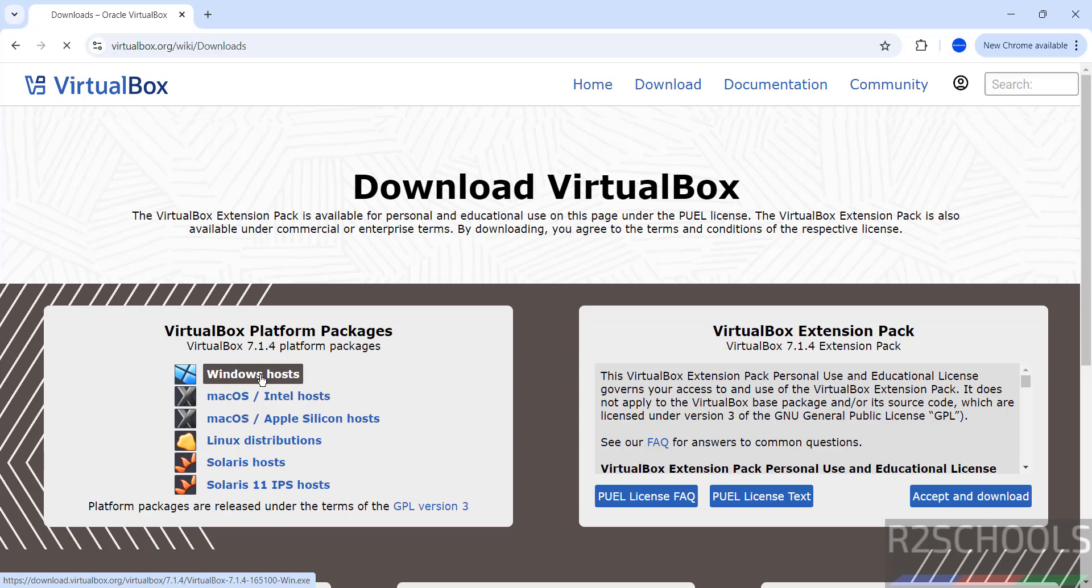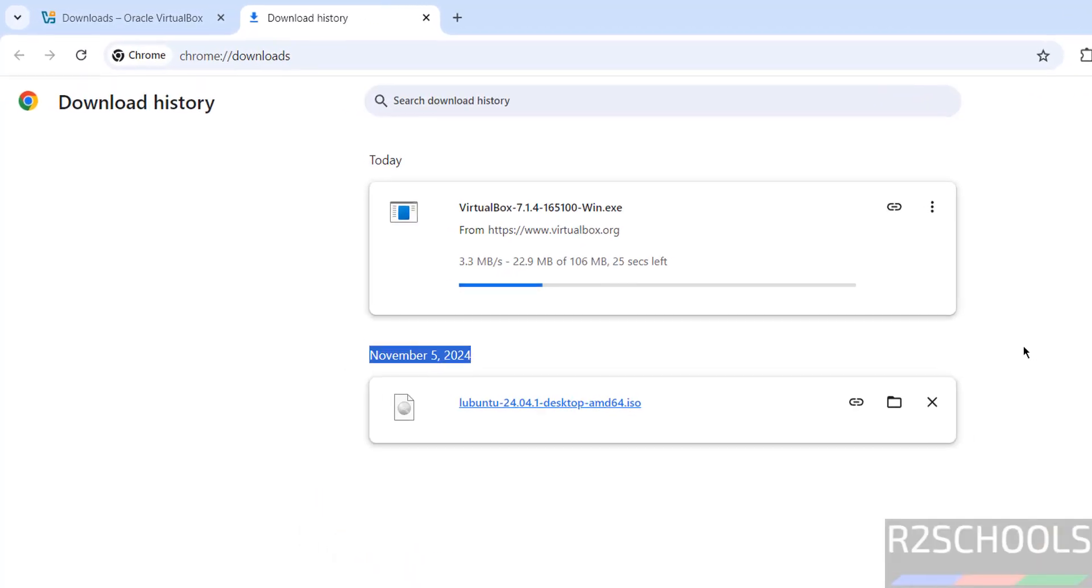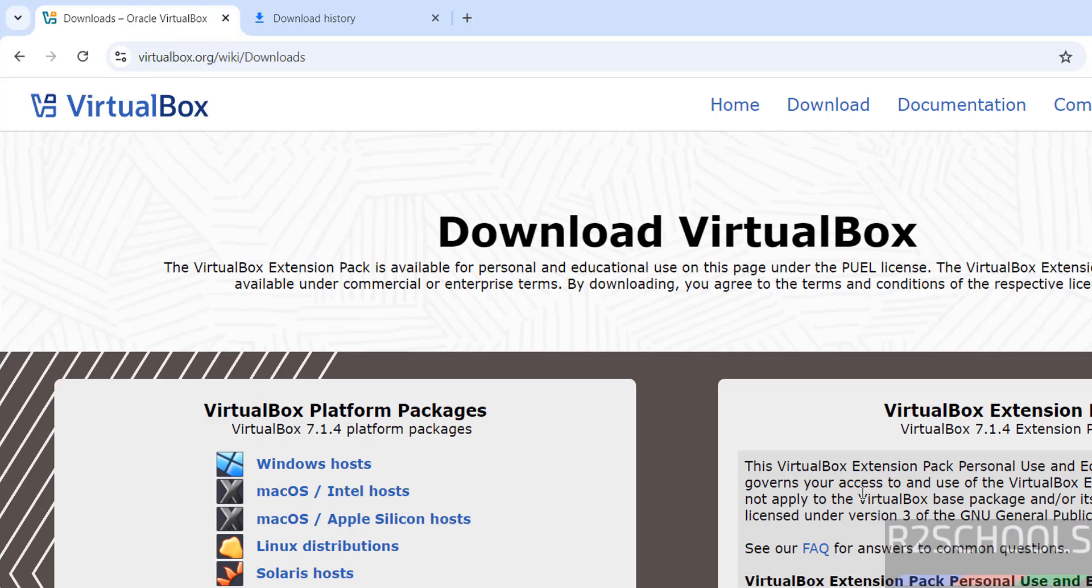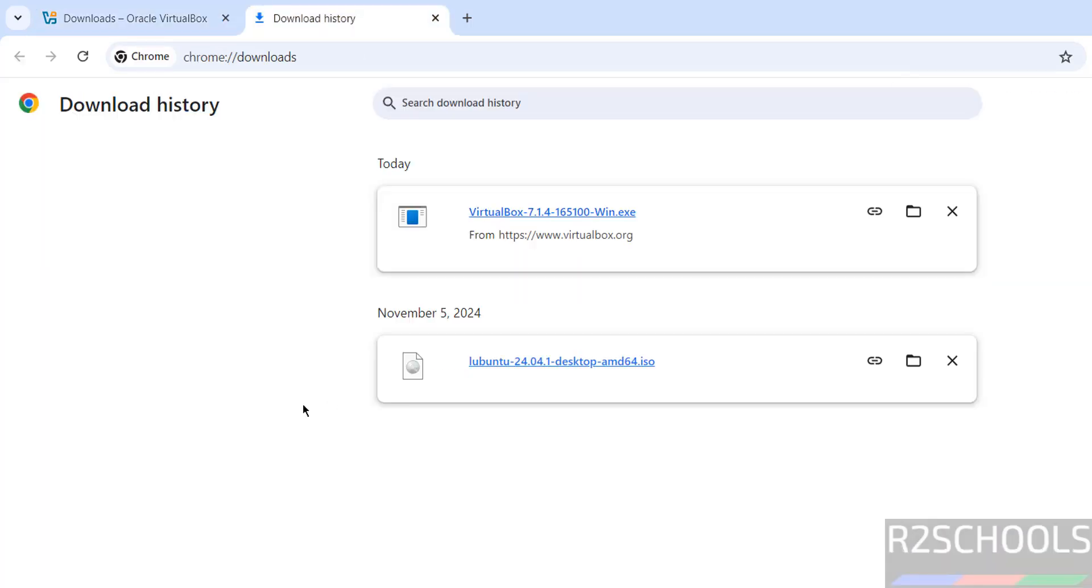So click on Windows. See, once we clicked, download has been started. Go to downloads, see the size is 106 megabytes. See, download is completed. Now click on the .exe file.